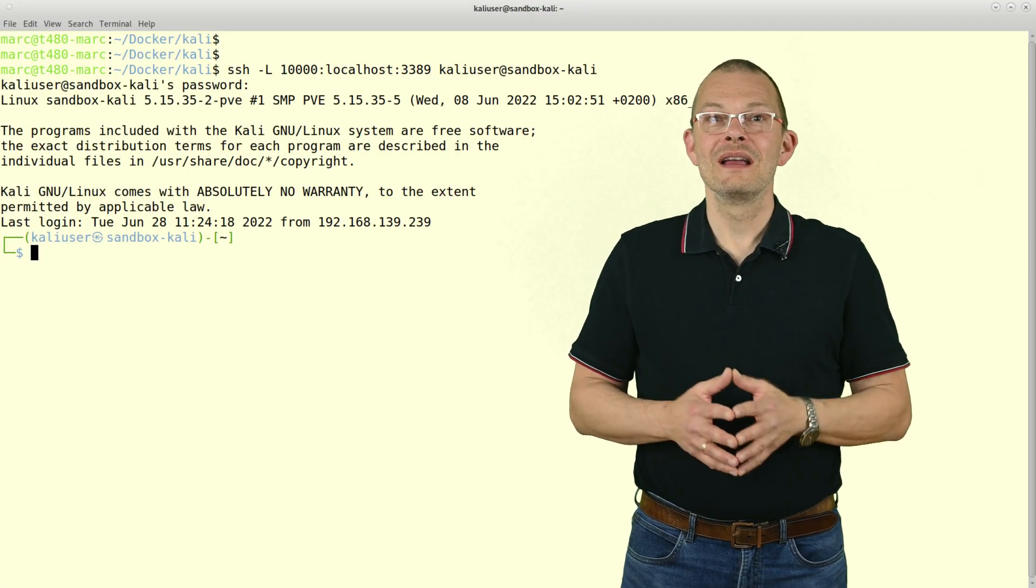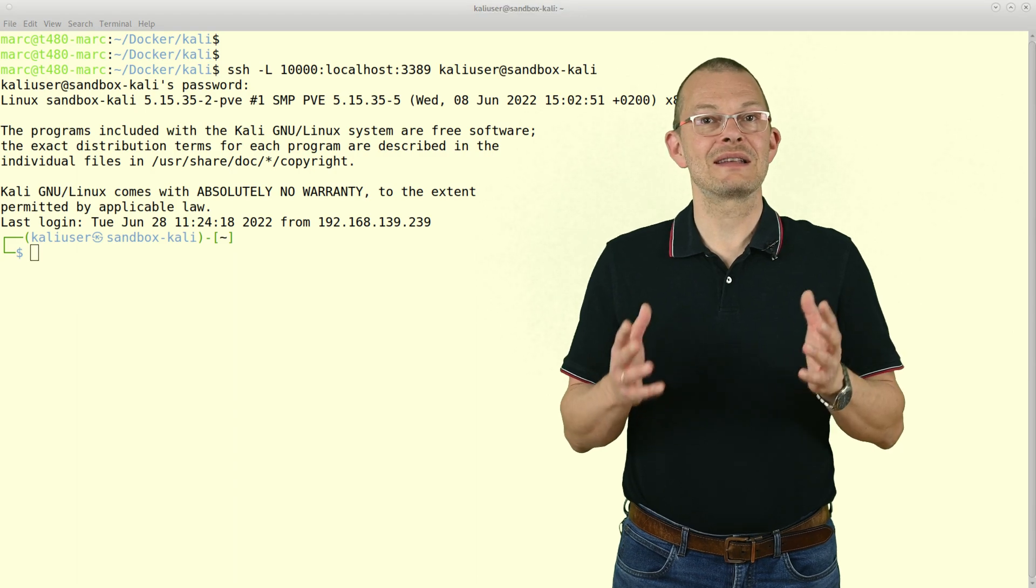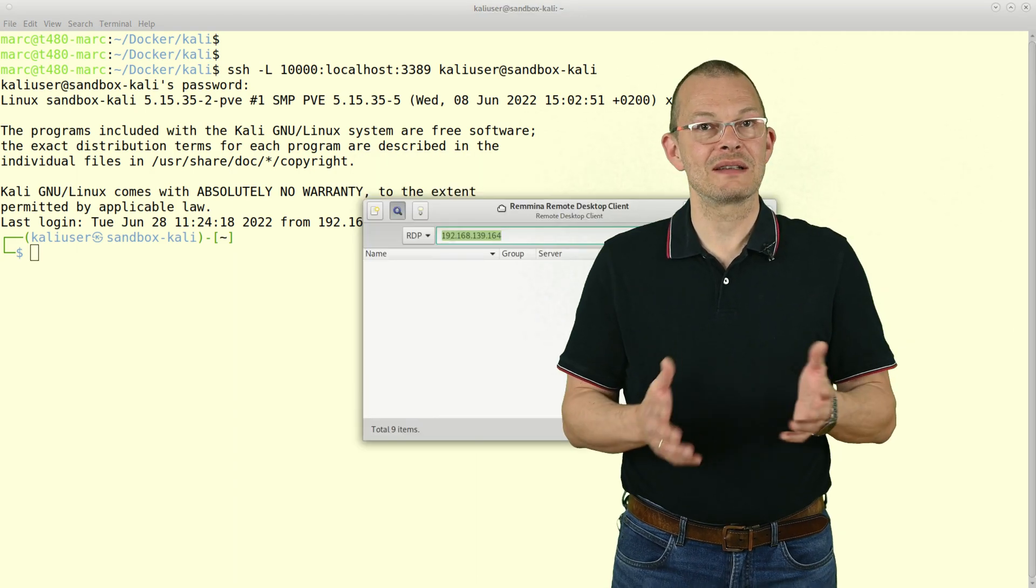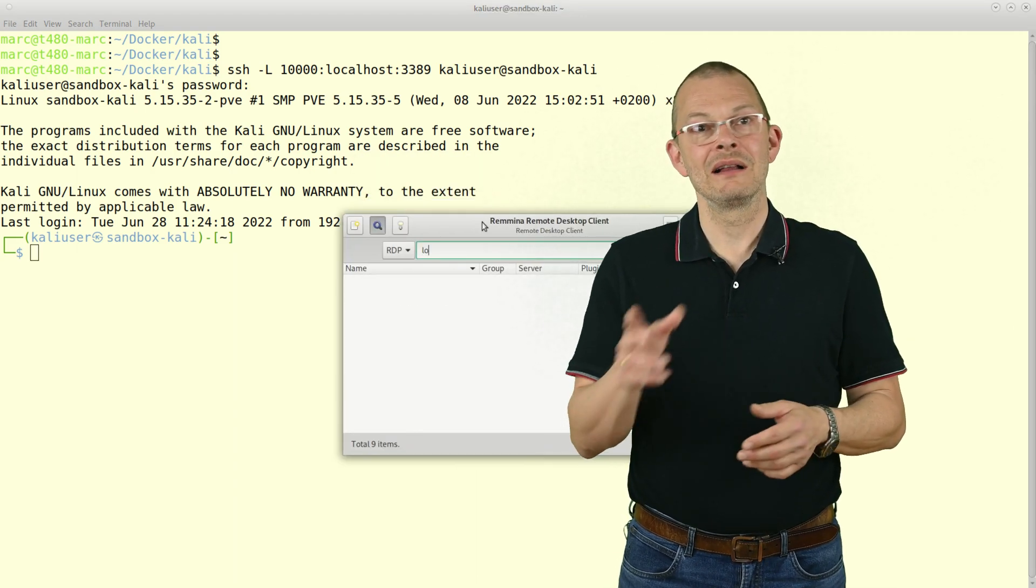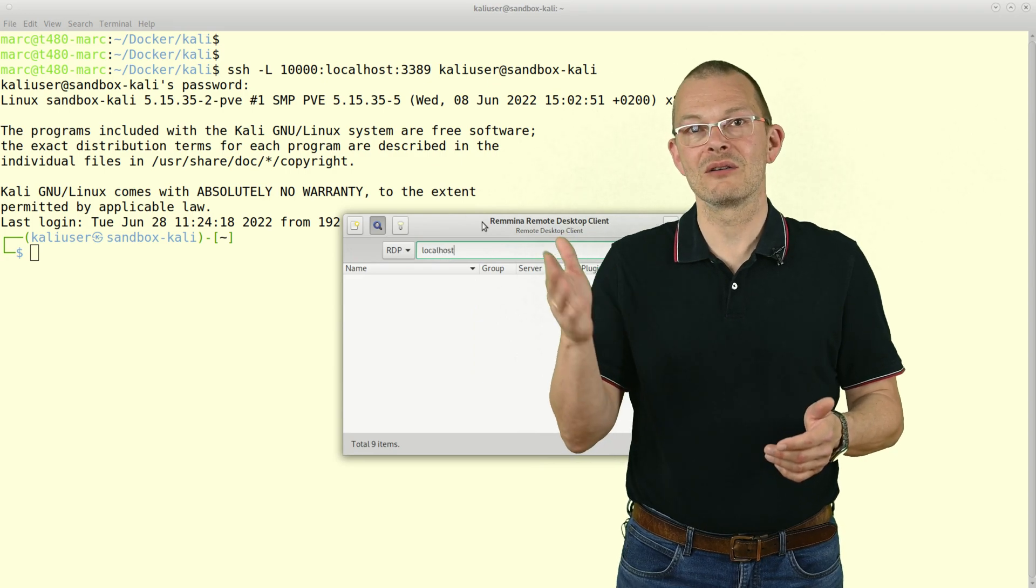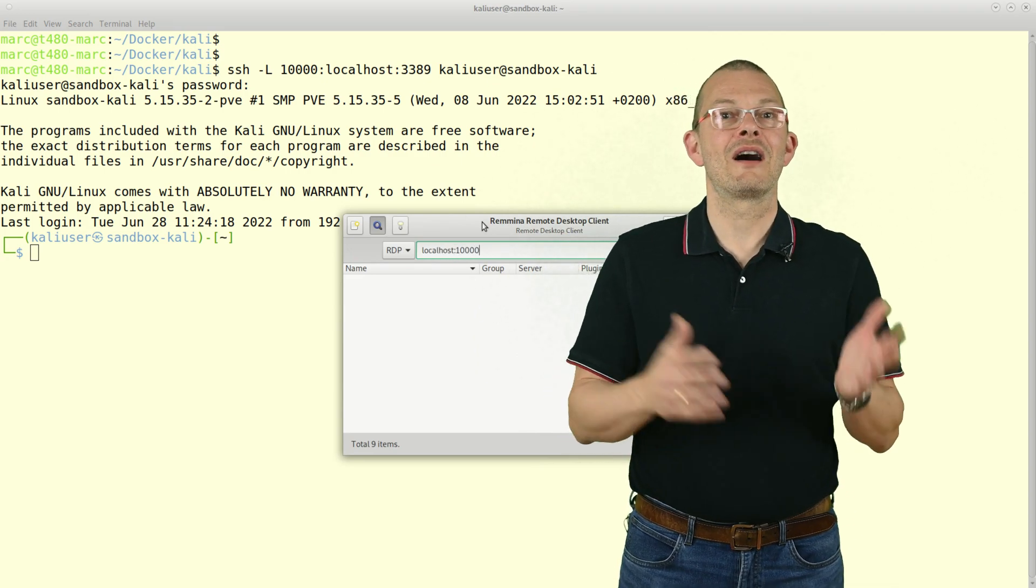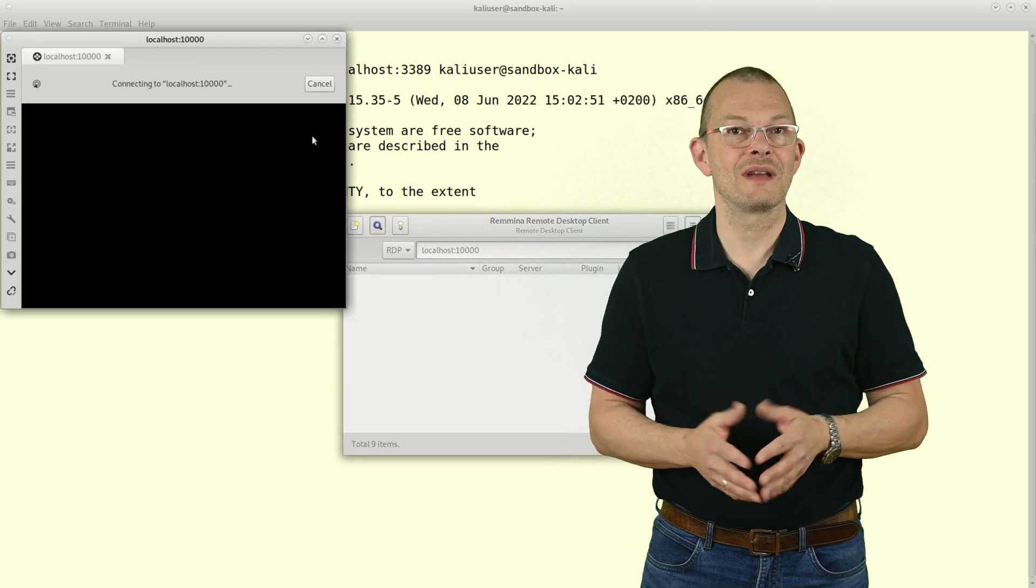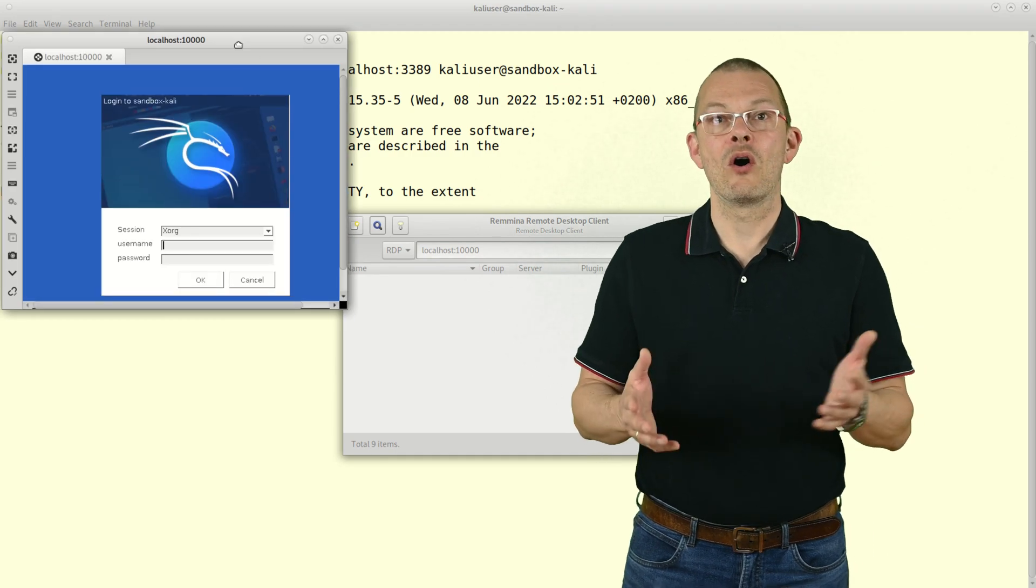Of course you could do the same by creating an SSH tunnel with for example ssh -L 10000:localhost:3389 and then RDP to port 10000 on your localhost. Or with a client like Remmina for Linux or mRemoteNG for Windows you could do that in one go.